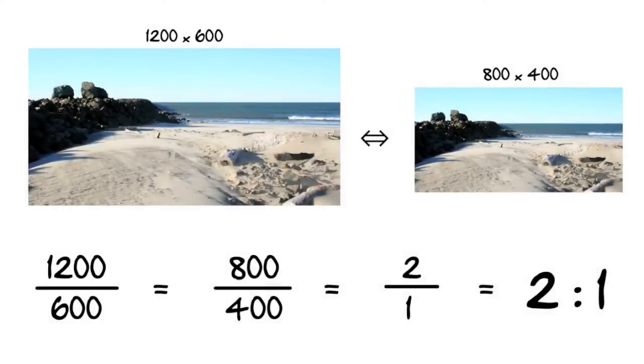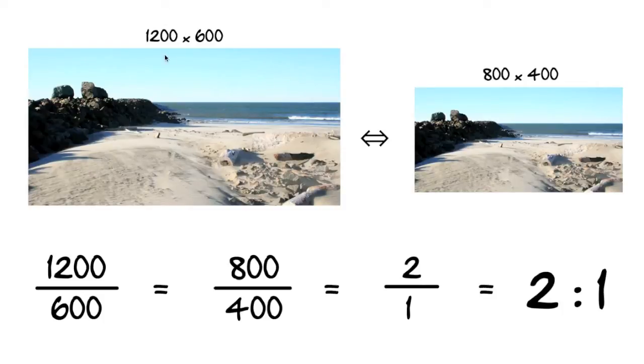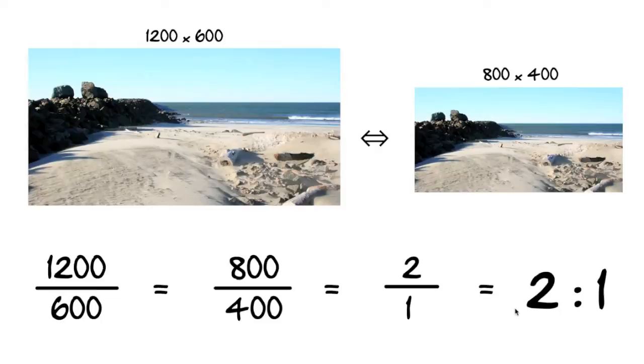Note that this is independent of overall pixel dimensions. Both a 1200x600 image, 1200 pixels wide by 600 pixels tall, and an 800x400 image, have a 2 to 1 aspect ratio, because both have 2 pixels of width for every 1 pixel of height.